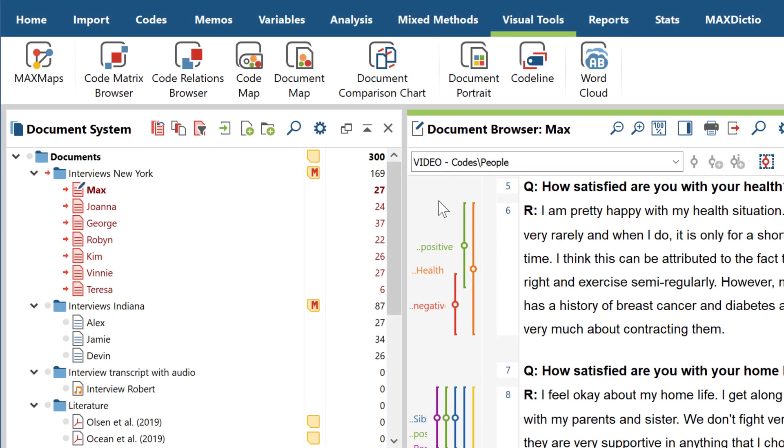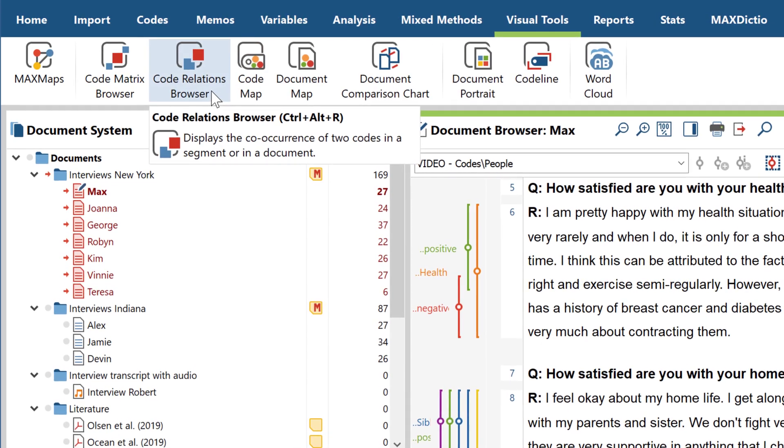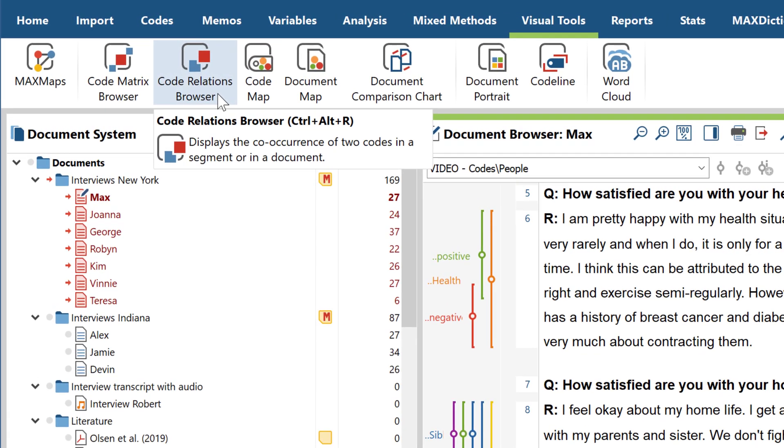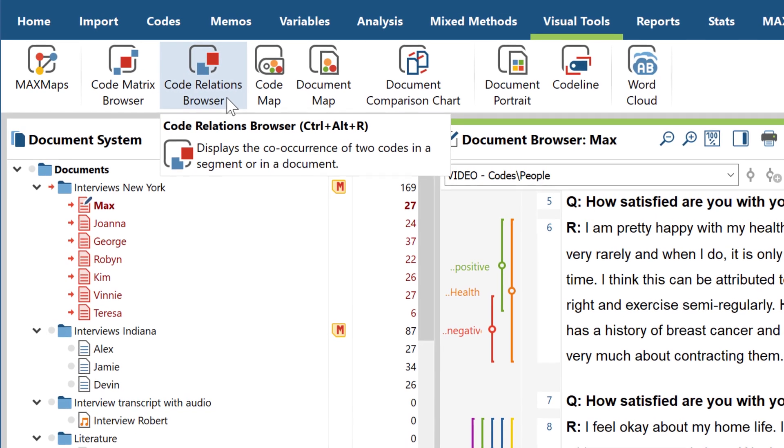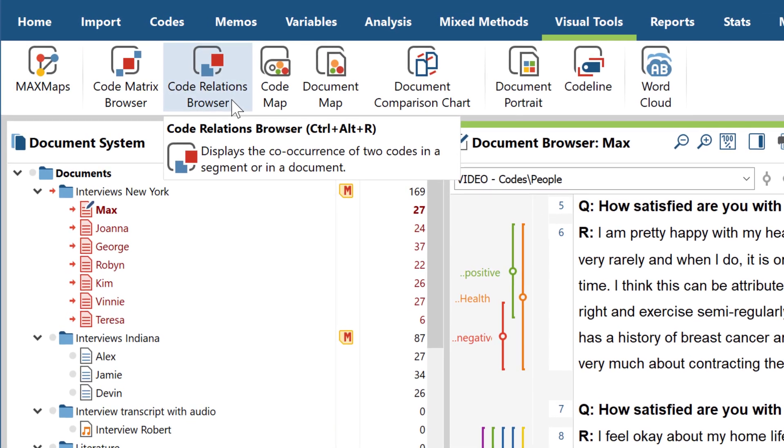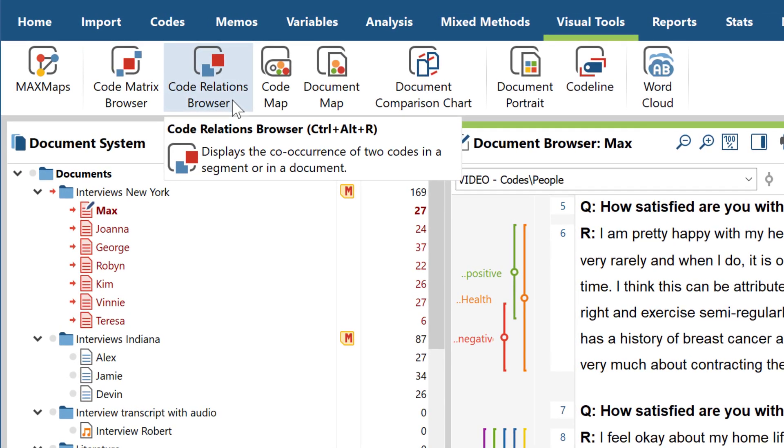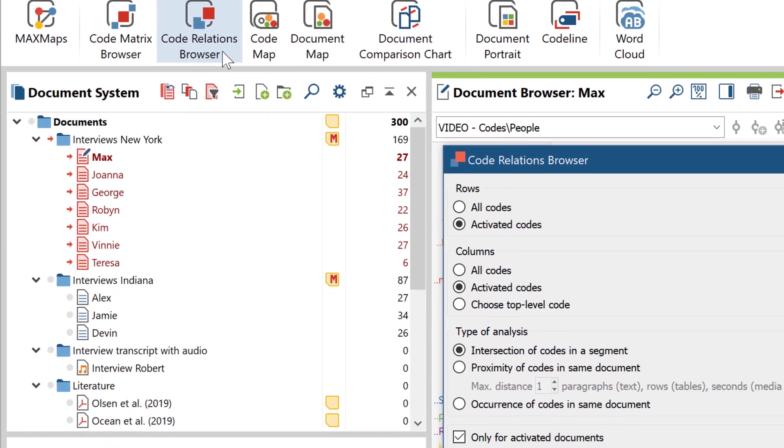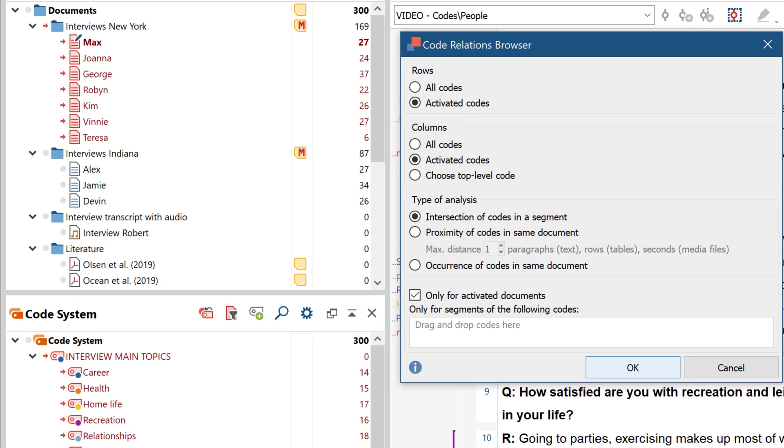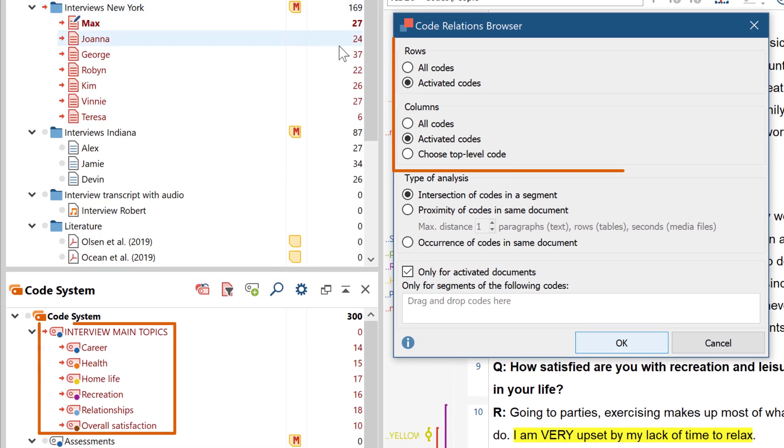Now we come to the code relations browser. It's similar in structure to the code matrix browser, except that here we're not looking at the occurrence of codes in documents, but at the common occurrence of codes. In other words, code relations. To do this, first select the codes you want to display in the rows and columns.